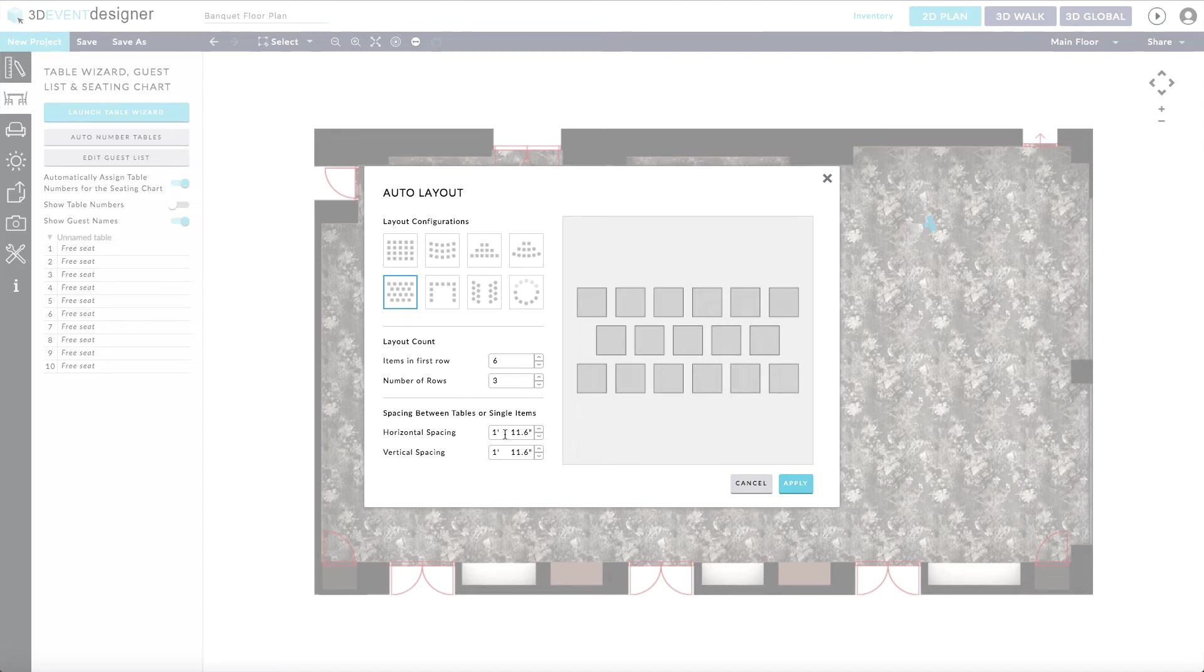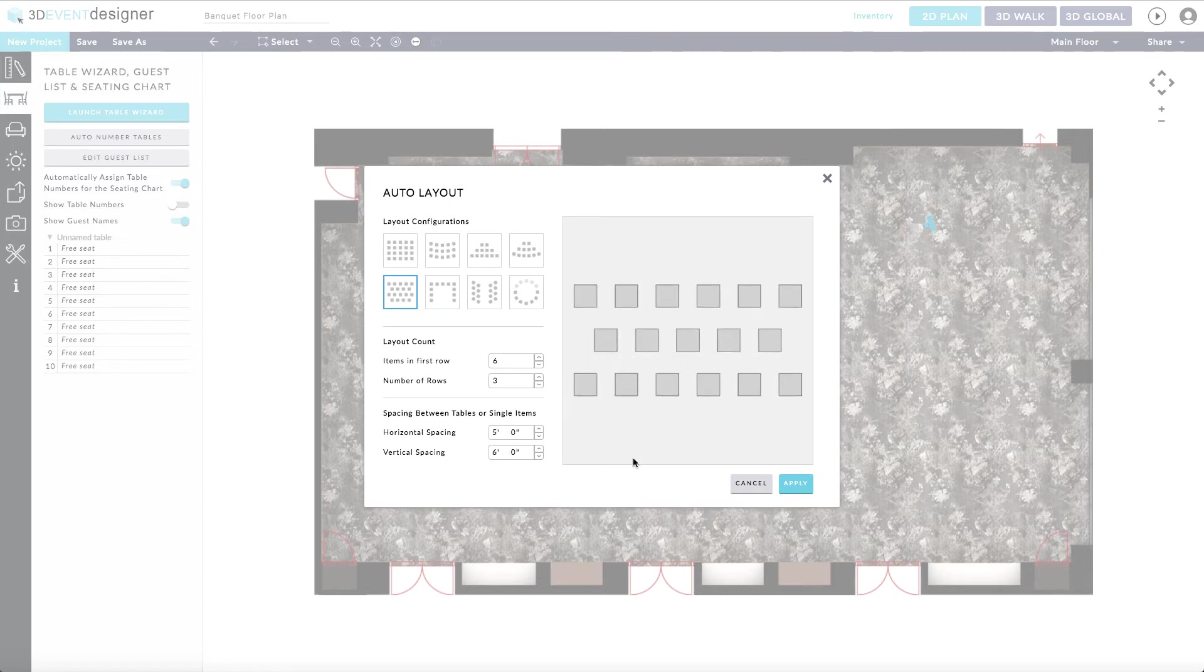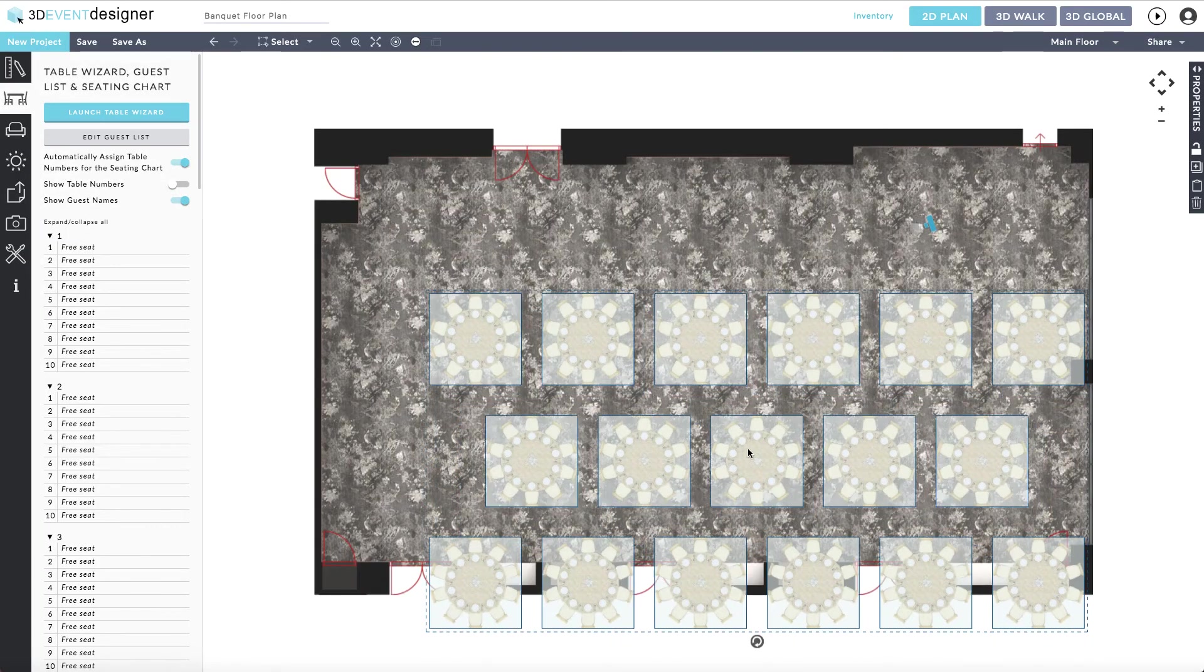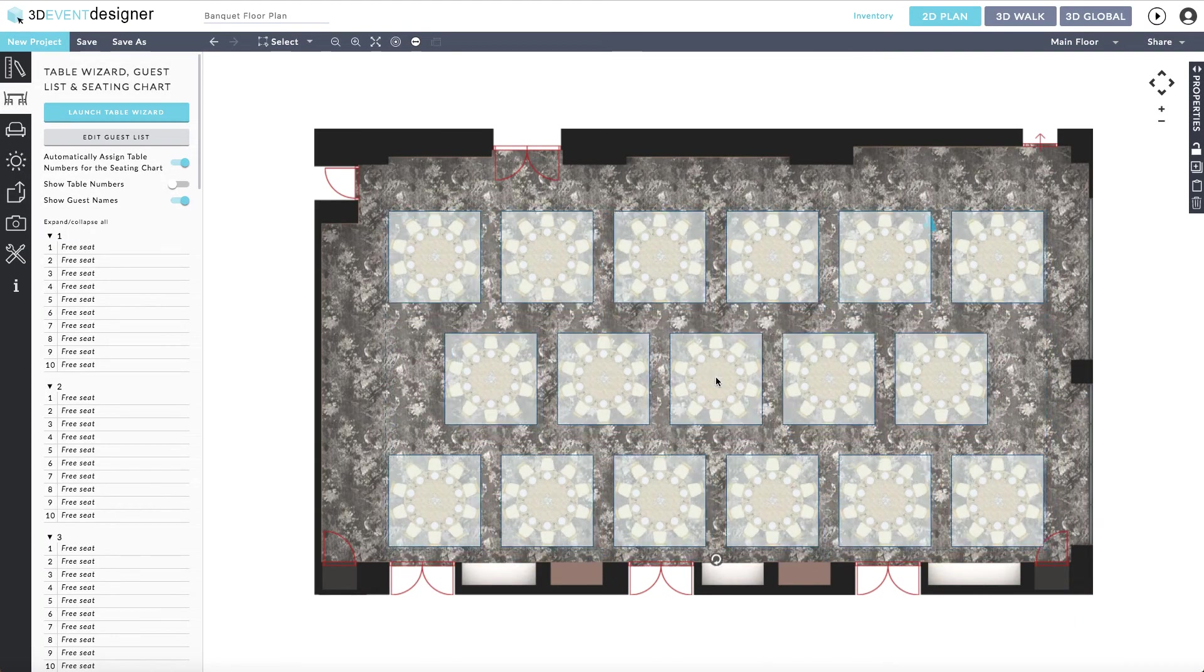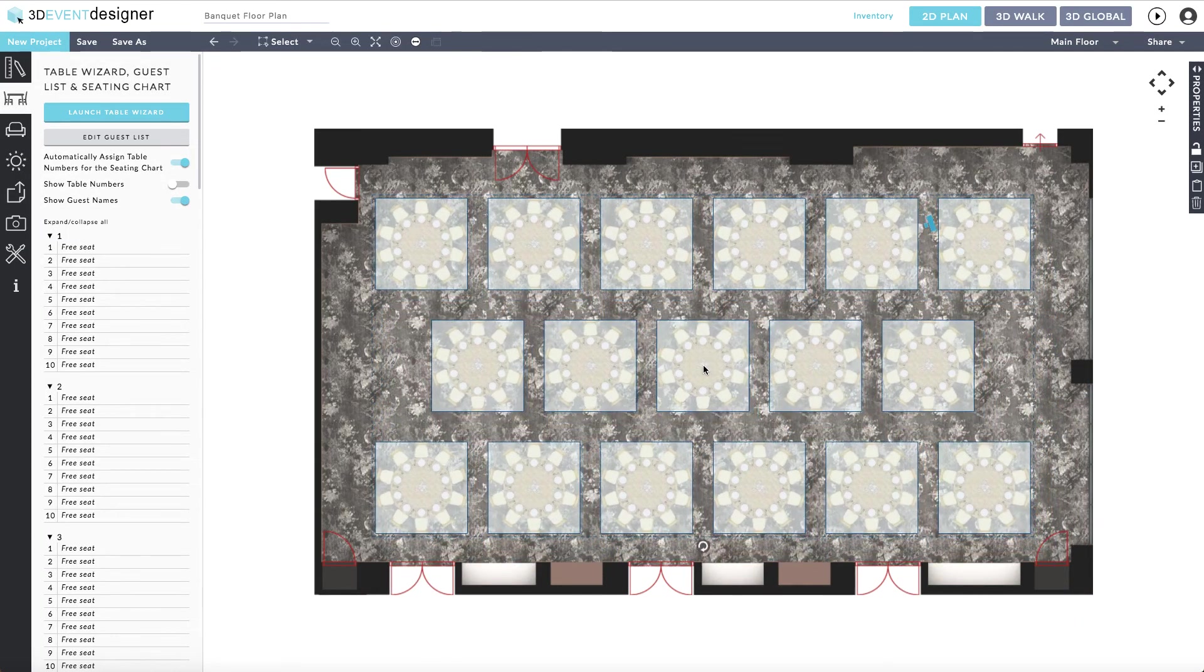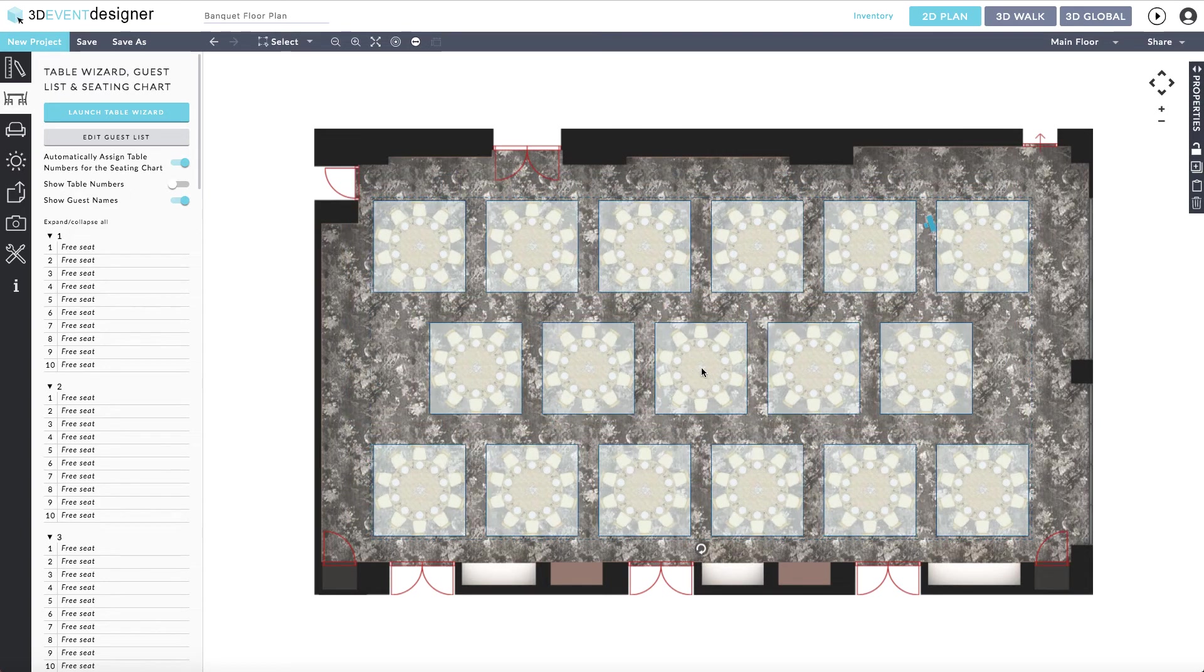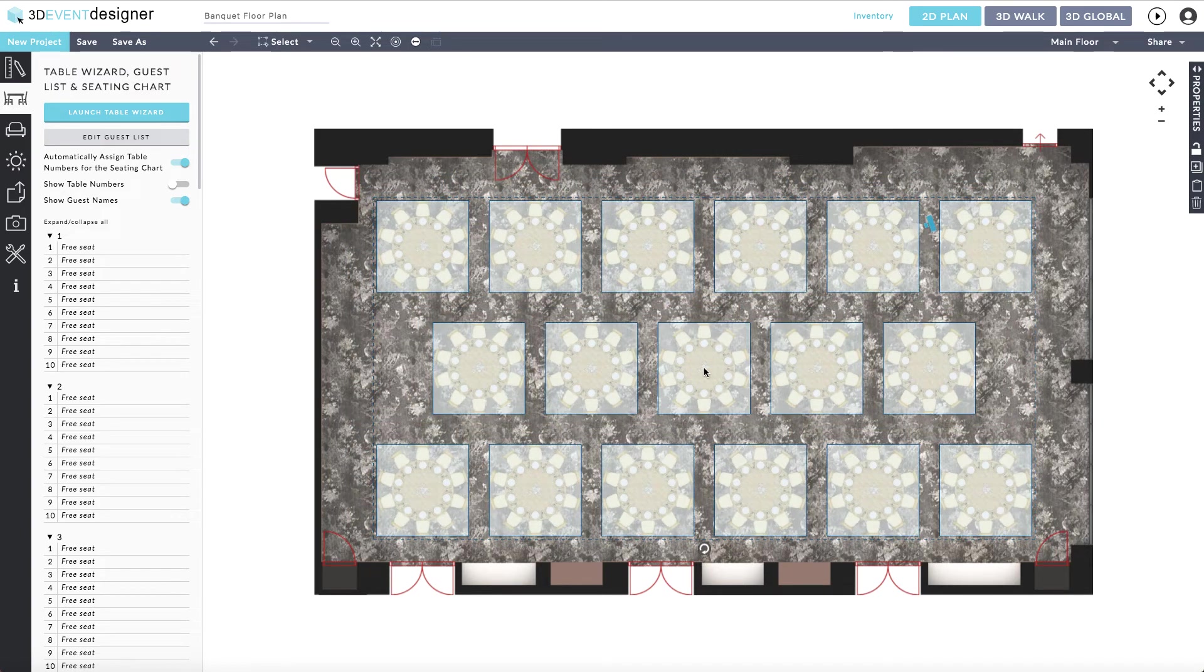Again, the spacing goes from table to table, not from the back of the chair to the back of a chair. Once you have entered your spacing, simply hit the apply button. Your tables will now be placed in the floor plan and you can move them to the desired location.